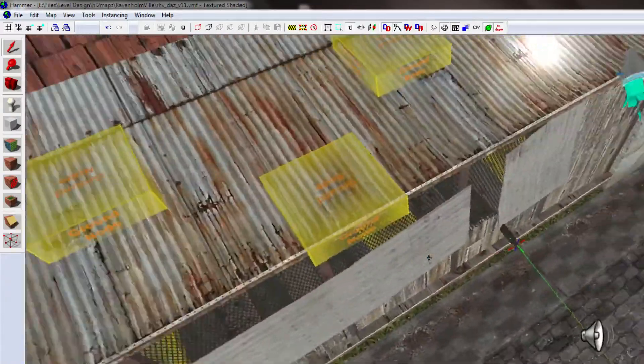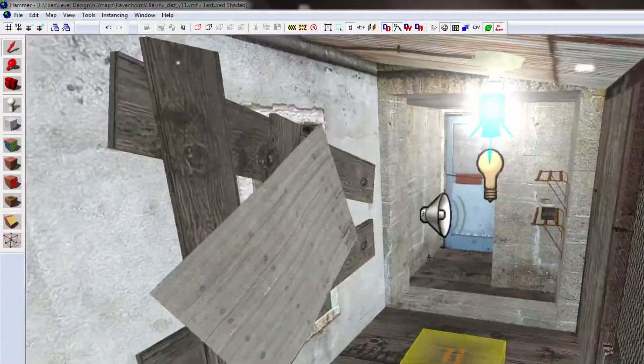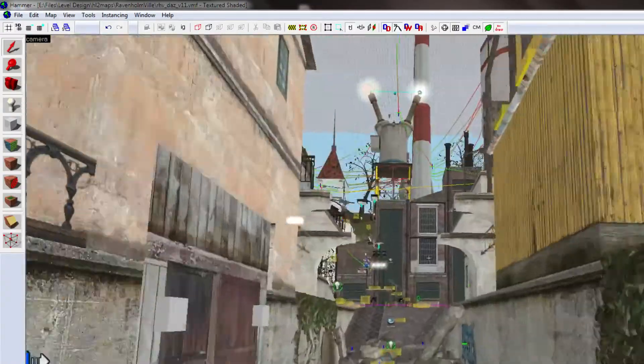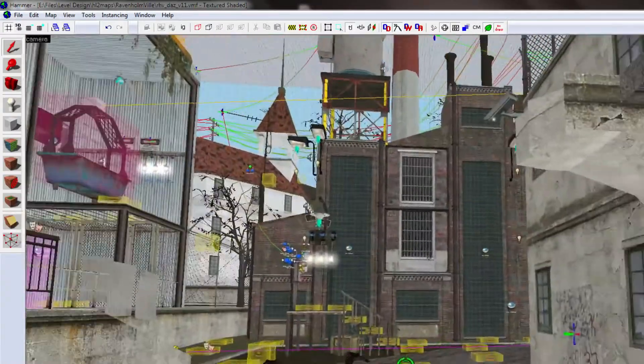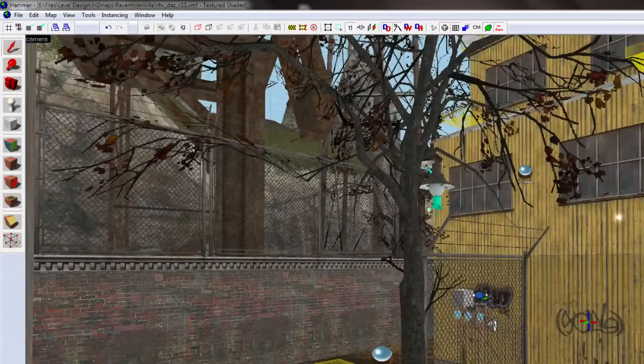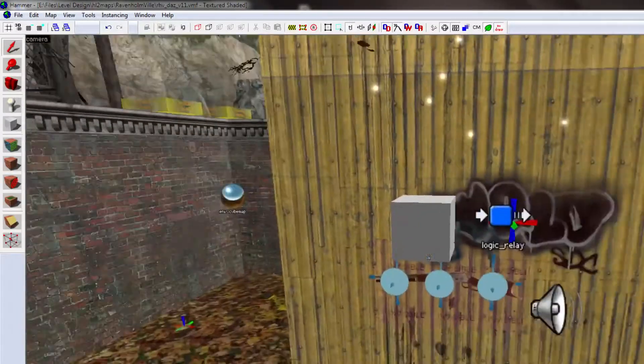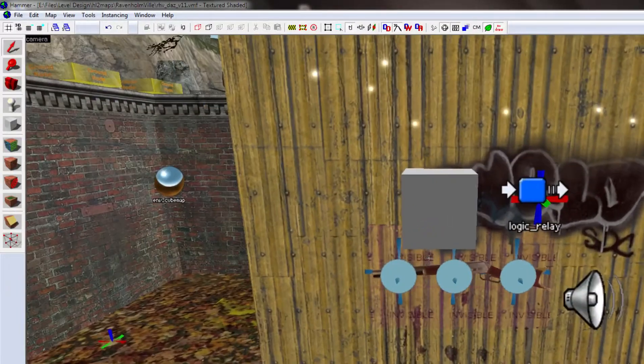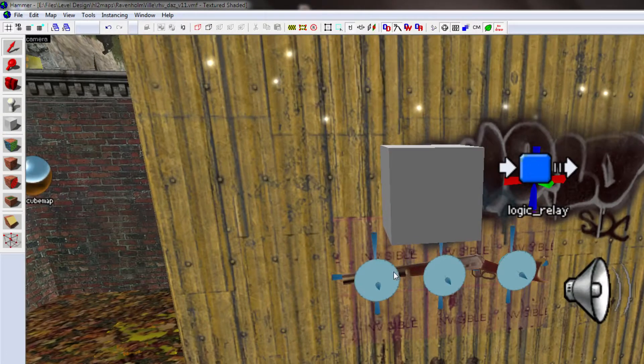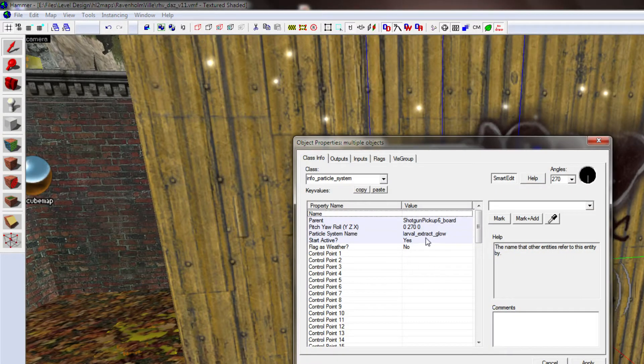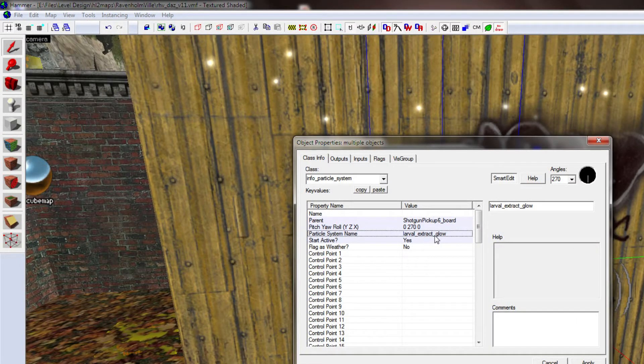I haven't removed all of them yet. There's a couple more over here. There you go. Incidentally, if you're wondering how these worked, there were just three particle systems with the Laval Extract Glow effect on them.